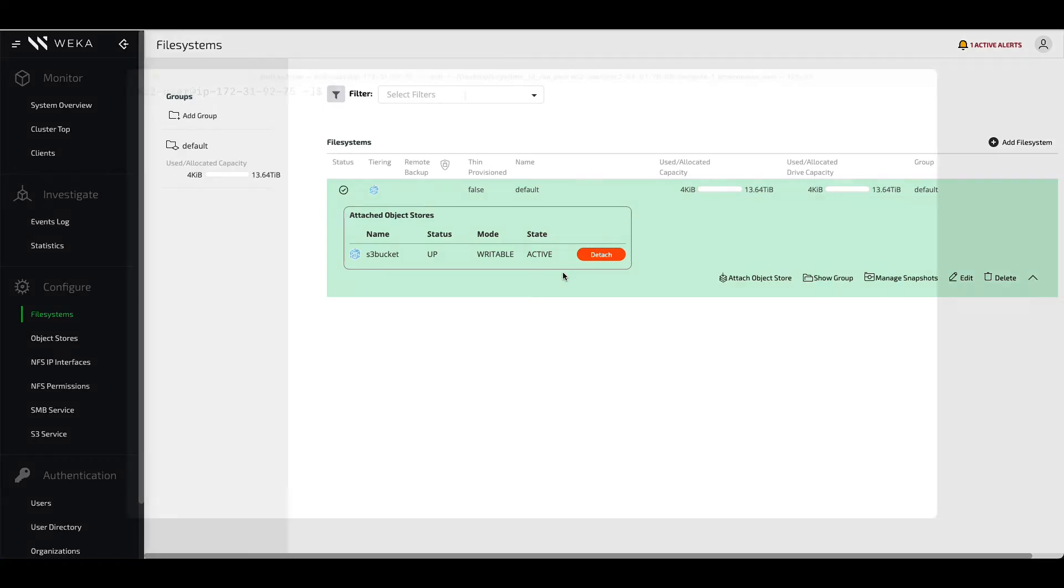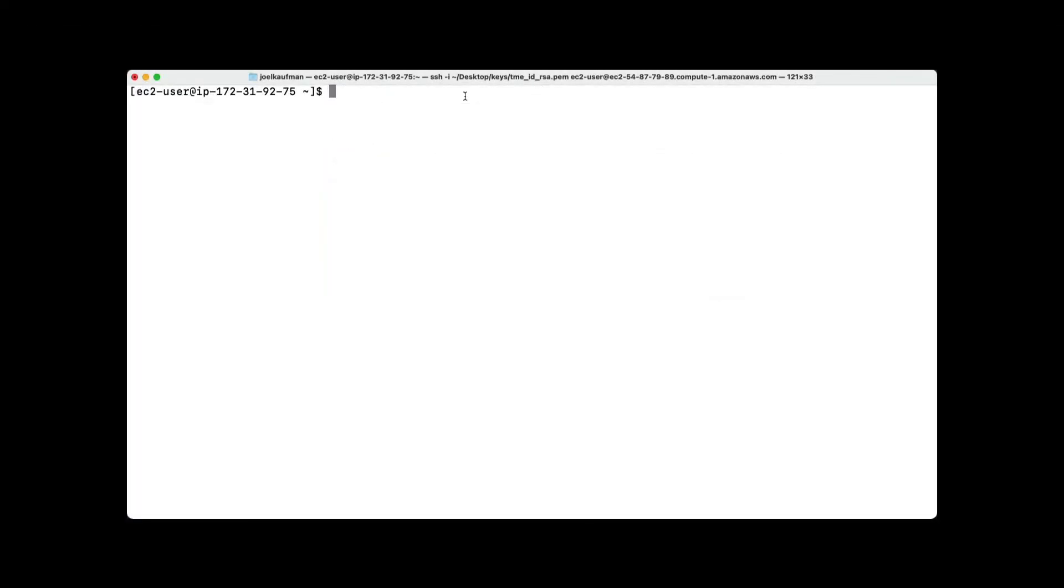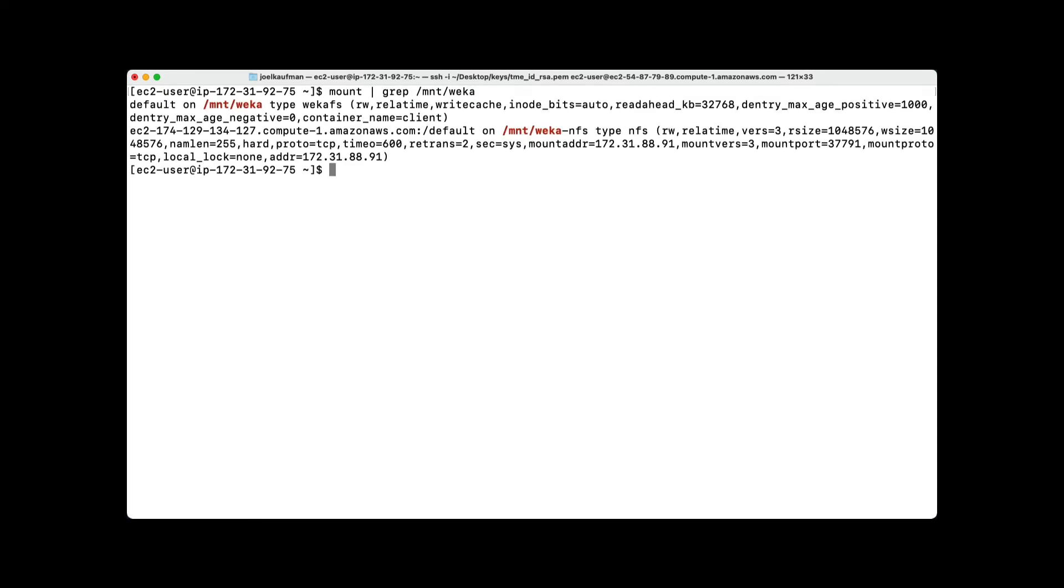Let's show the power of scale that this type of transparent tiering can provide. We'll start by going to one of the clients that's mounted to the Weka cluster. I'll issue a mount command to show where the Weka file system is mounted to the client. As you can see, we have it under both /mount/weka and we also have it as /mount/weka-nfs.